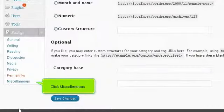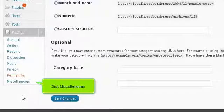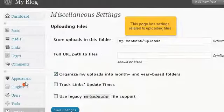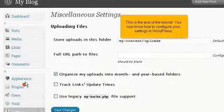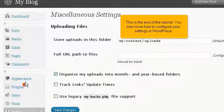Click Miscellaneous. This page has settings related to uploading files. This is the end of the tutorial. You now know how to configure your settings in WordPress.